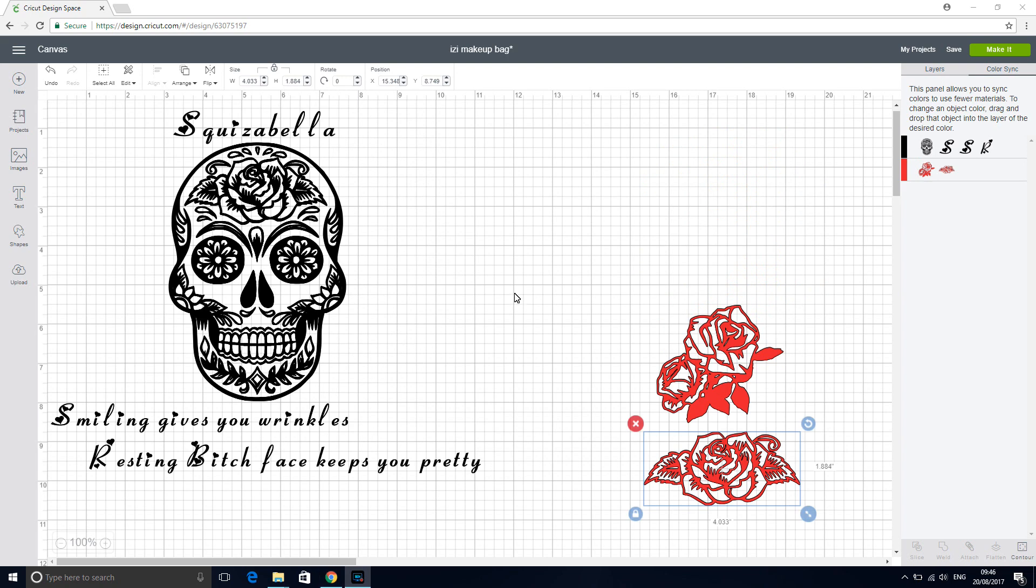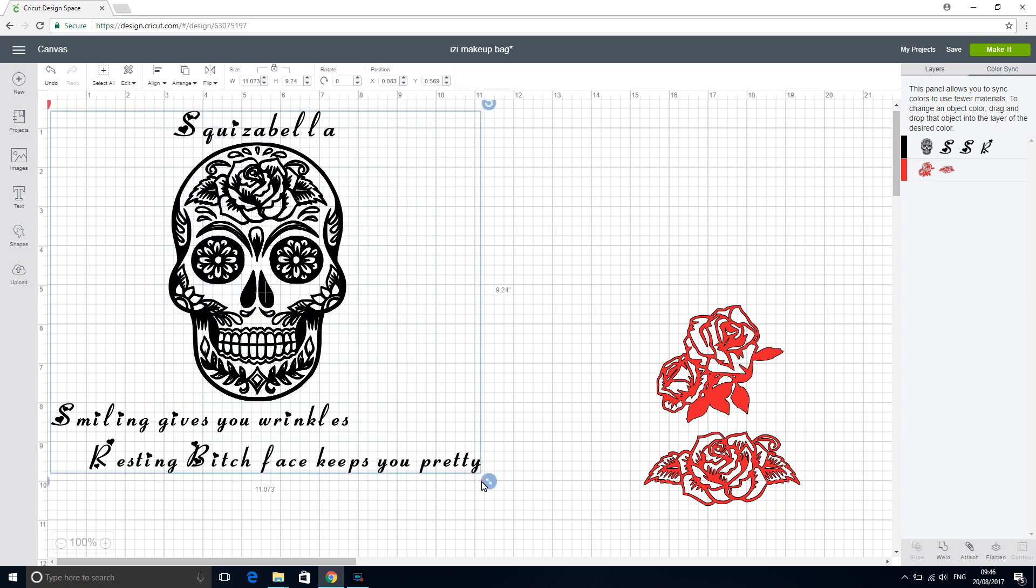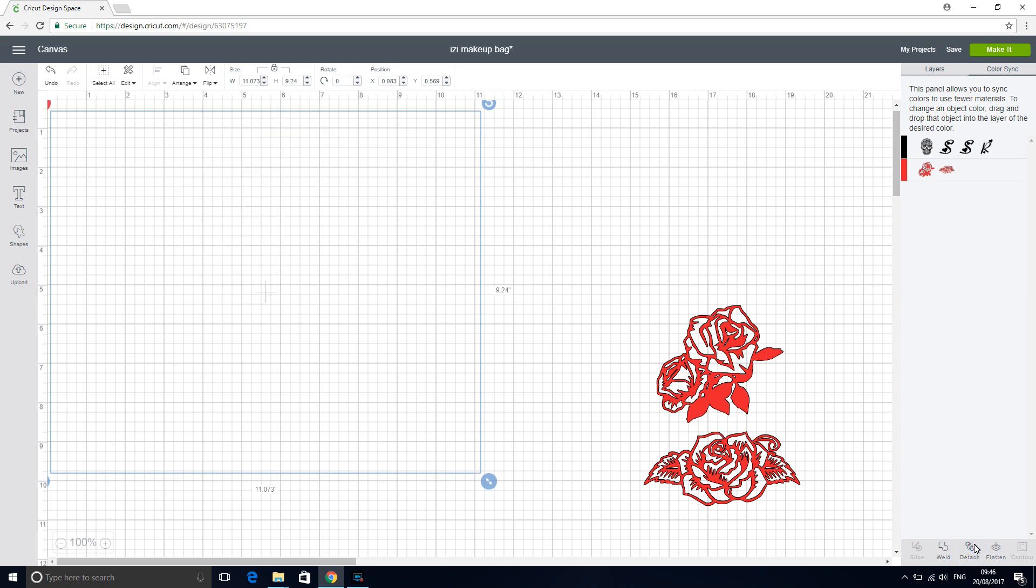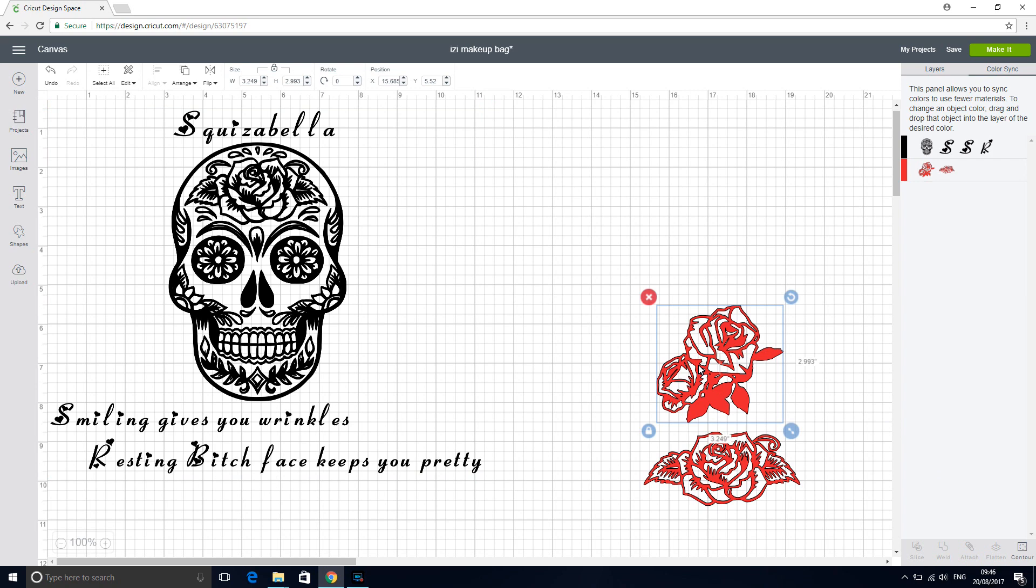So I've arranged these how I want them. But I don't want to weld them. I just want to keep them together on the mat. So I'm going to highlight them and I'm just going to press attach. And then our roses will go on a separate mat anyway because they're in red. We're not really bothered about how they come out on the mat, so we're just going to move them on the mat. So at the moment we're just going to keep them separated.